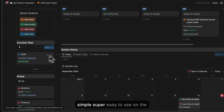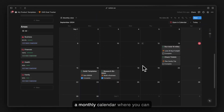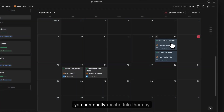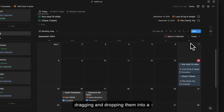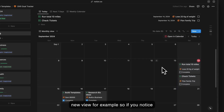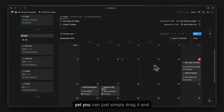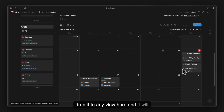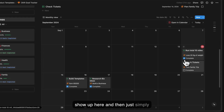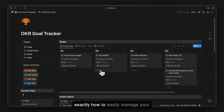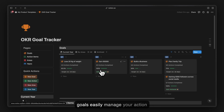In the current year report you can see active goals and completed goals. There is also a monthly calendar where you can view action items by date. Overdue action items can be rescheduled by dragging and dropping them to a new date. Clicking them logs the information directly inside the connected goals.